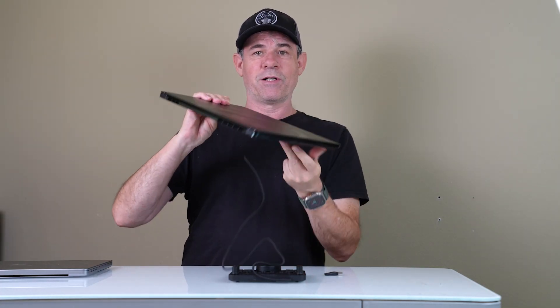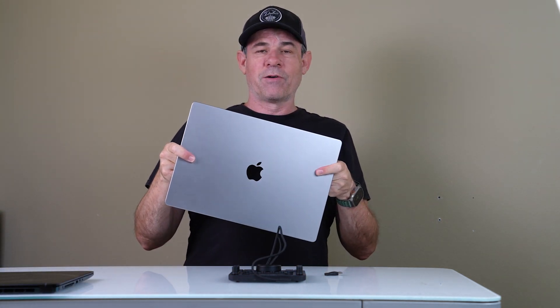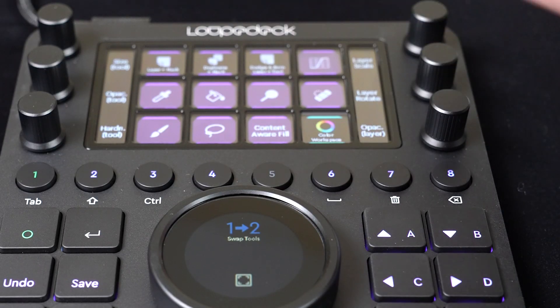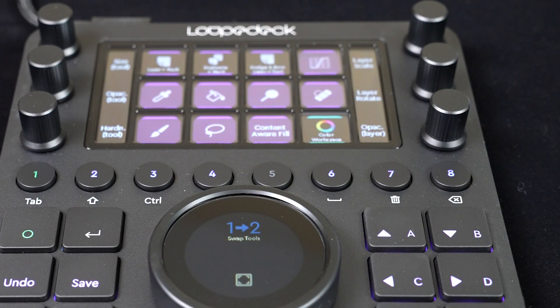The Loupedeck CT, which stands for Creative Tool, comes with native support for Photoshop, Lightroom Classic, Premiere Pro, Final Cut. I've also added Ableton as well as Illustrator. But you can actually set this up to work with any application that you like.